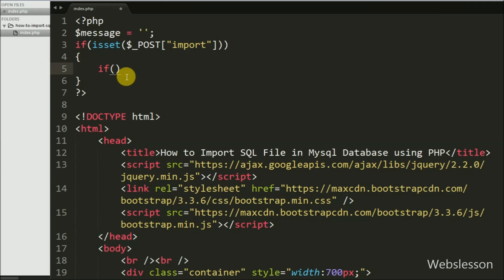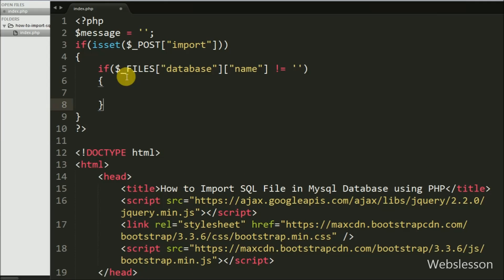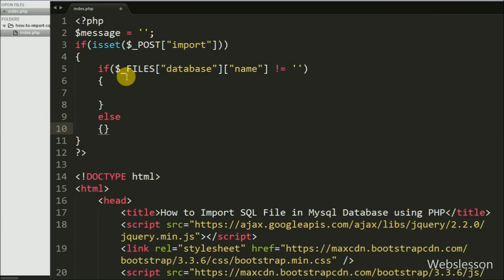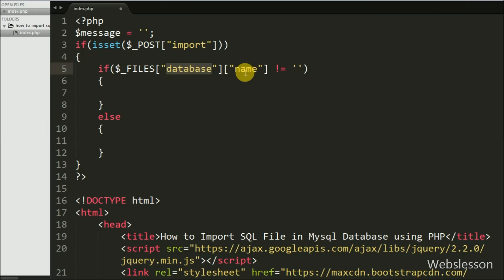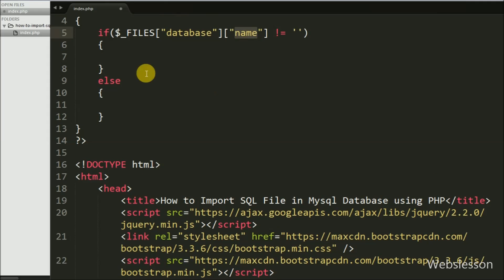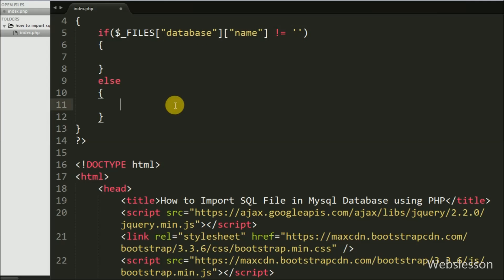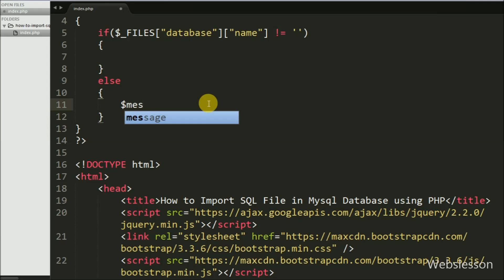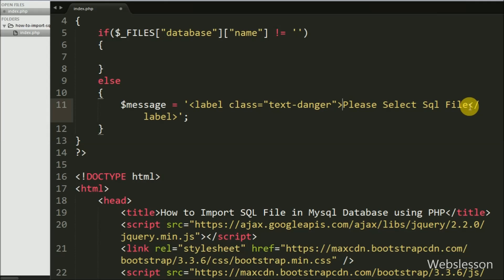Under this block we write another if statement checking if $_FILES['database']['name'] is not equal to blank. This condition checks if we have selected any file — if so, the variable value will not be blank and it will execute the if block. But if we have not selected any file, the value will be blank and it will execute the else block. If the import button is clicked without selecting a file, the else block sets $message to 'Please select SQL file'.